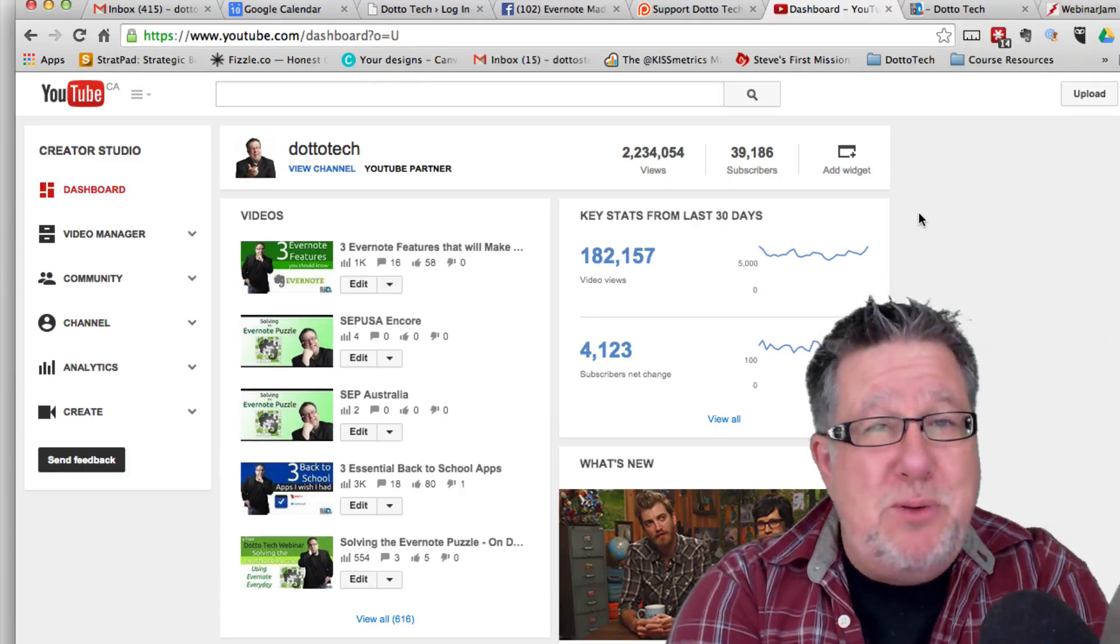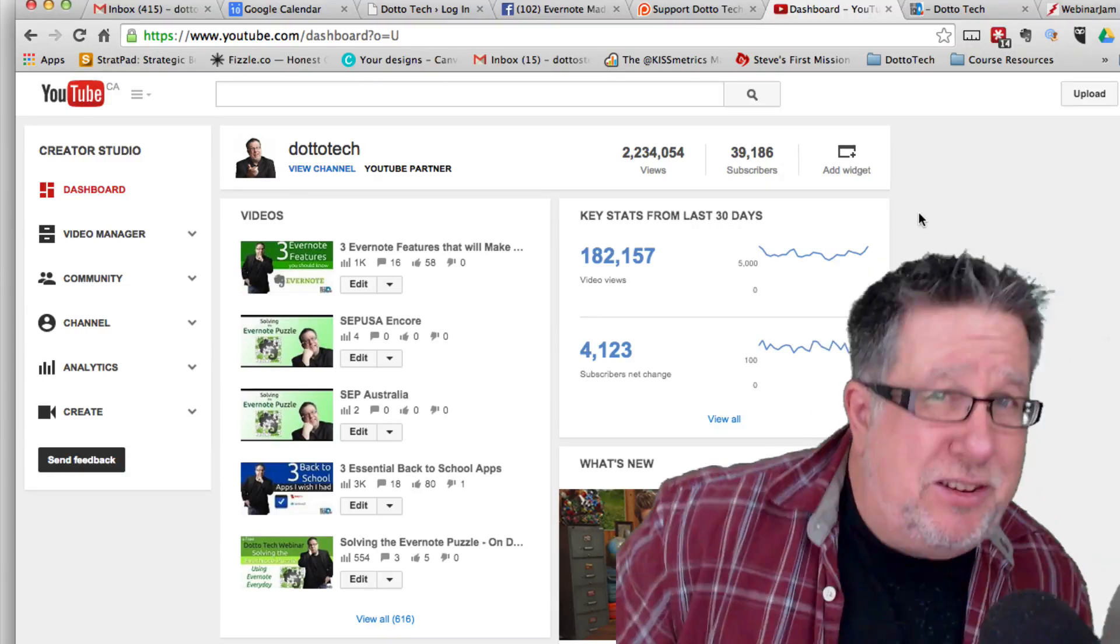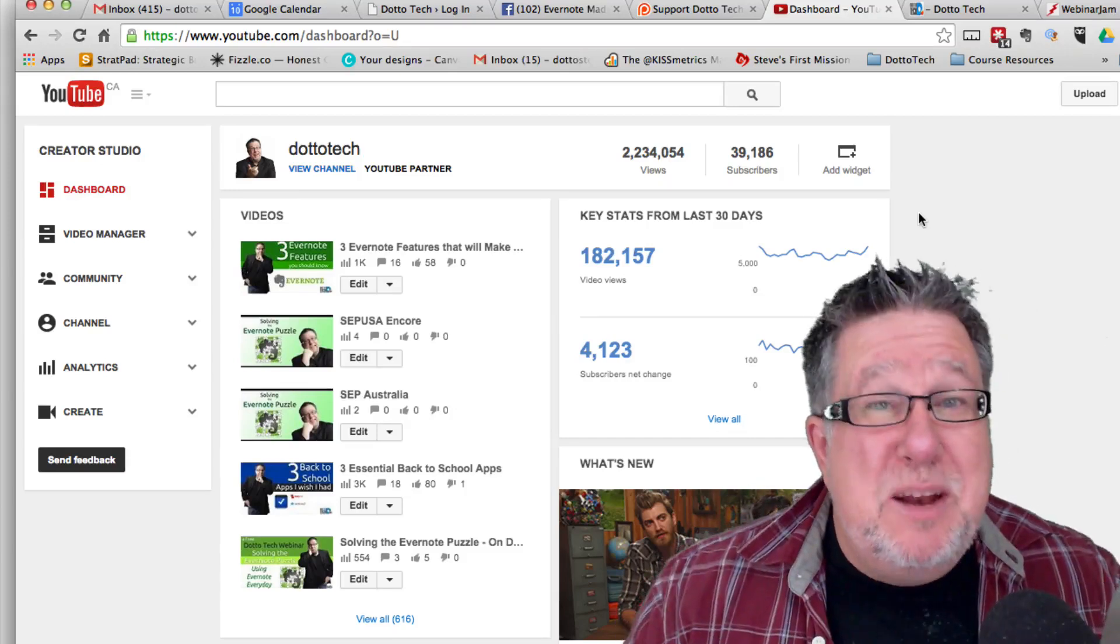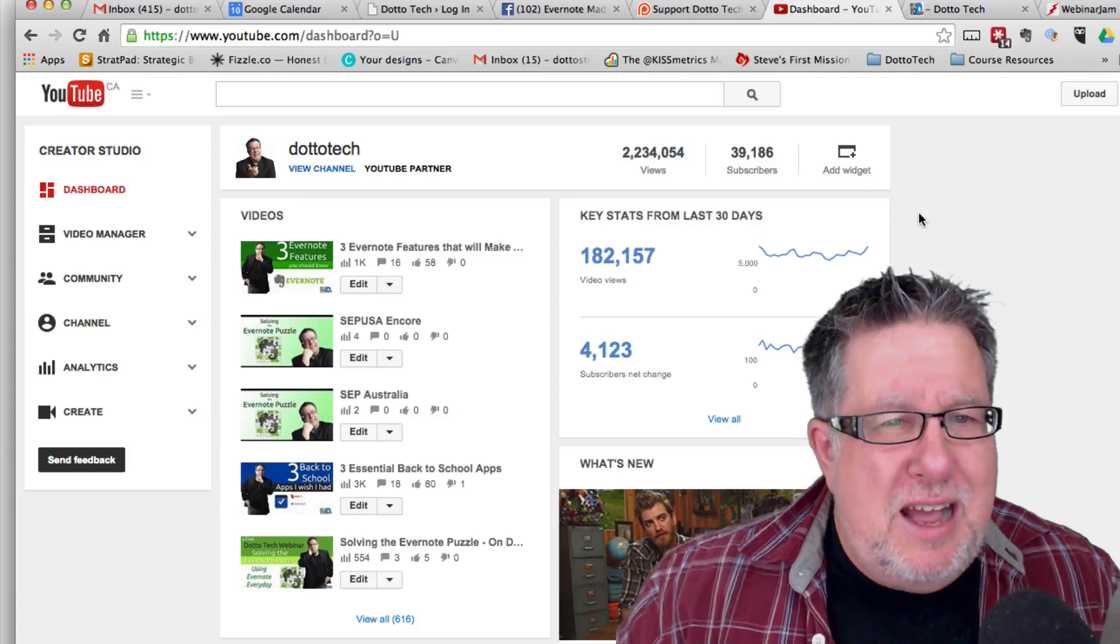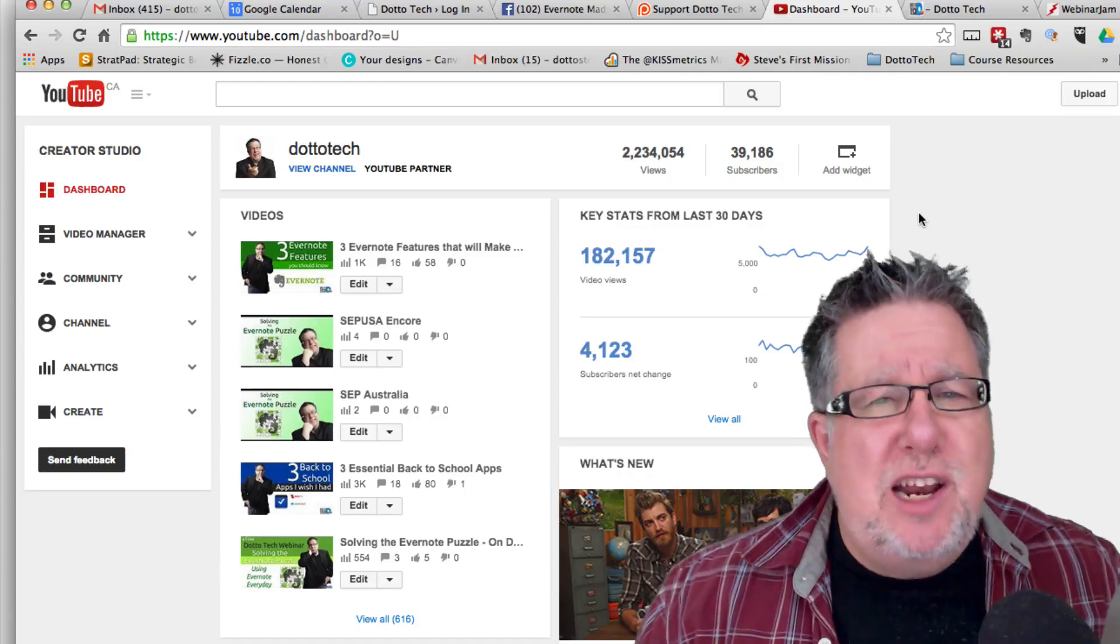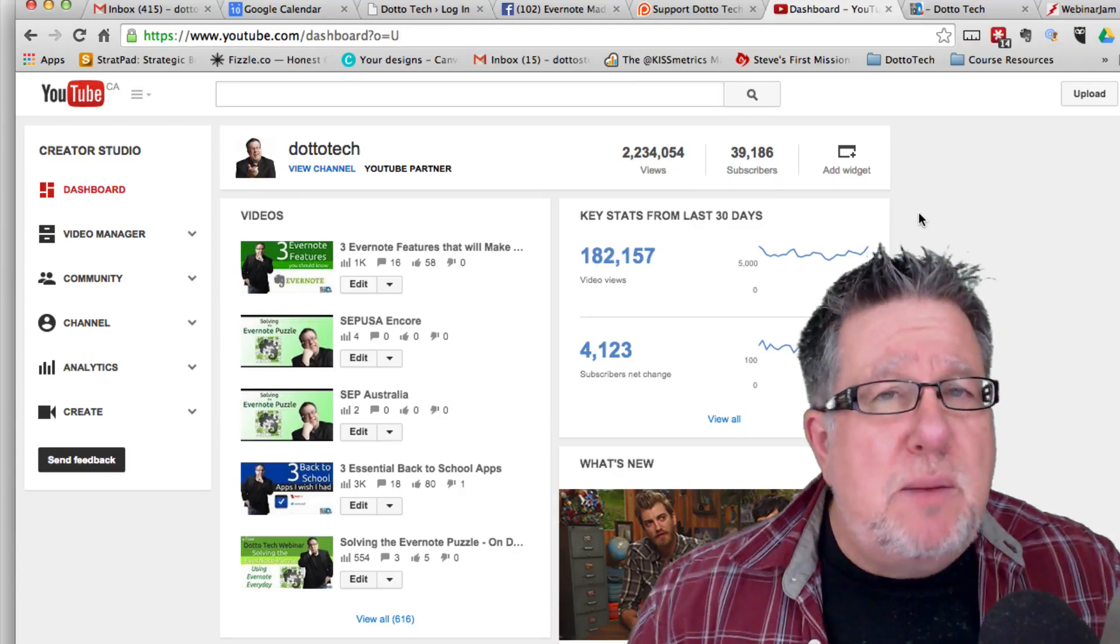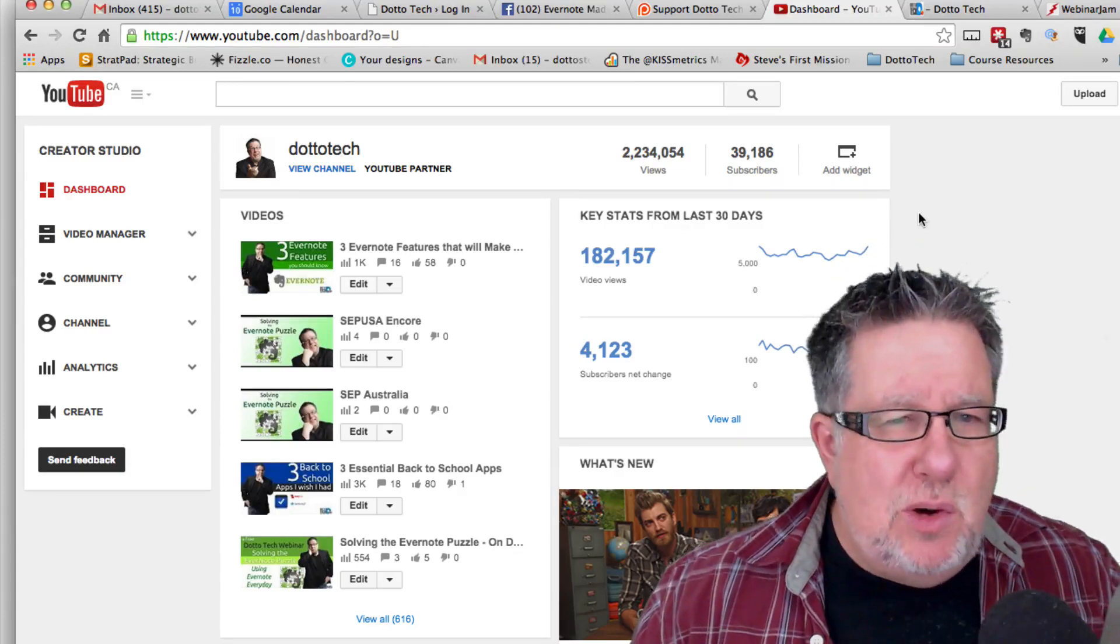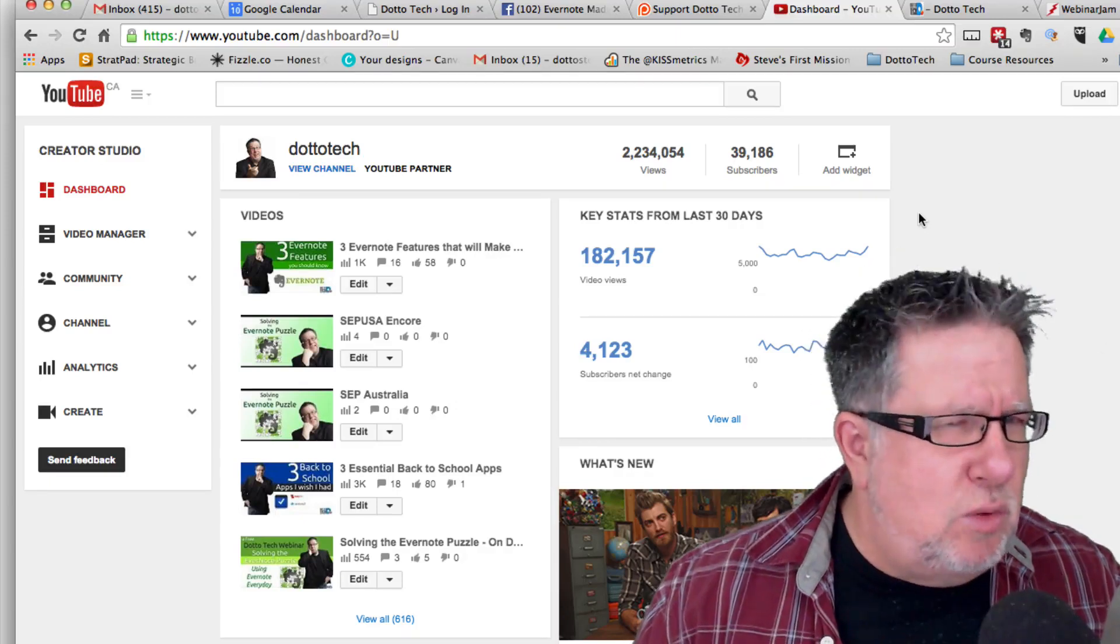People talk about creating some scarcity. Now I created scarcity out of laziness and just inability to produce because life got in the way. But there is something to be said once you've got some momentum going and once you're pushing your channel along quite well of making sure that people want more, that they miss you a little bit and that you aren't overfeeding them.